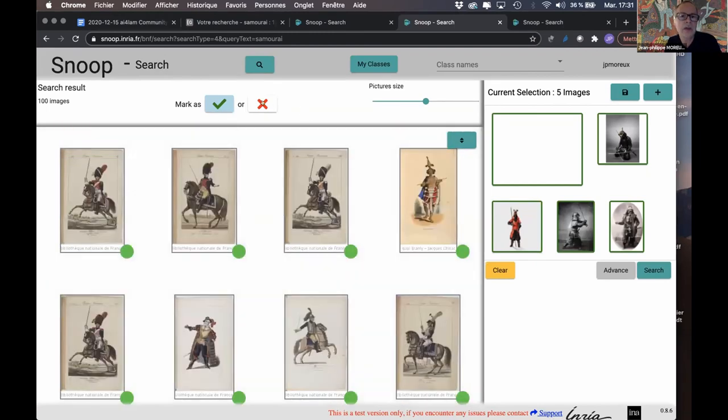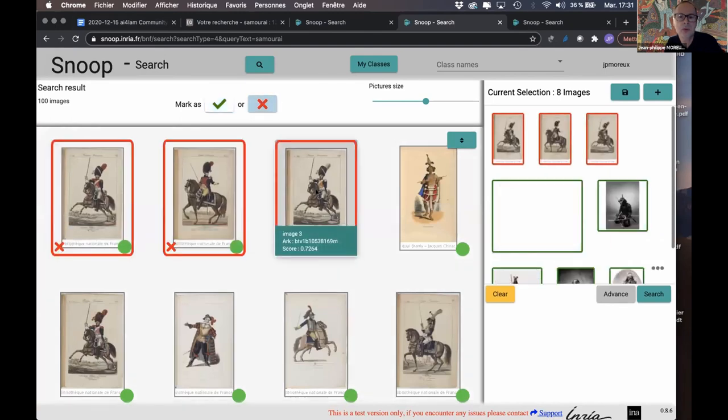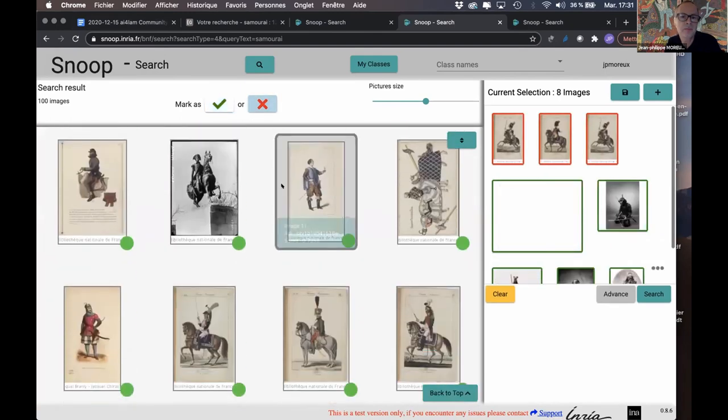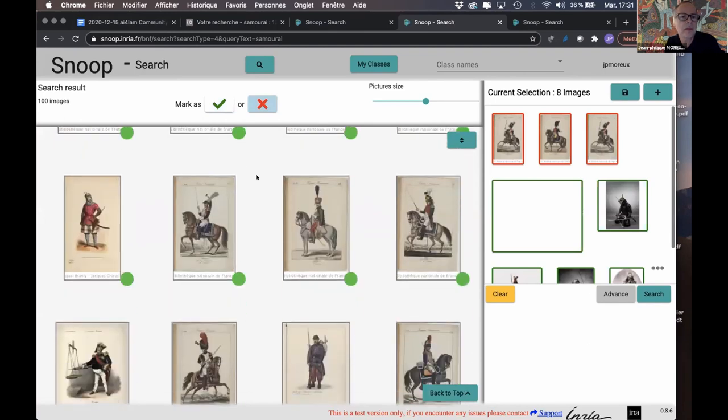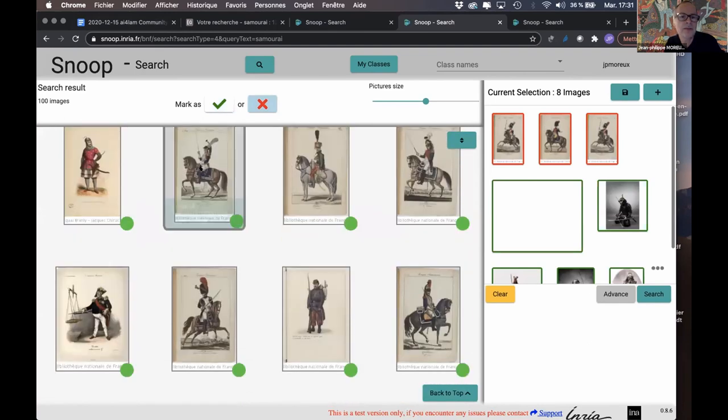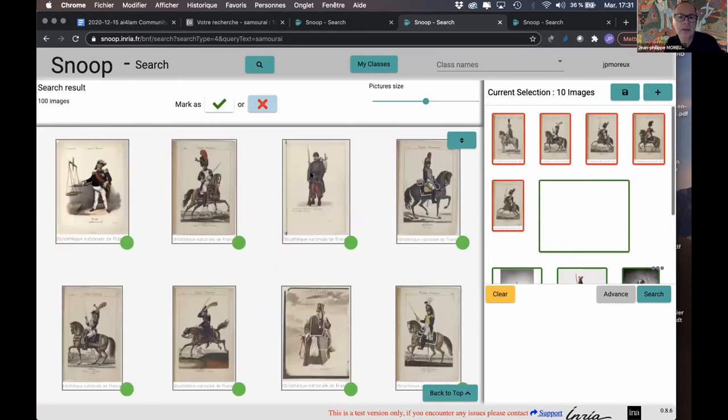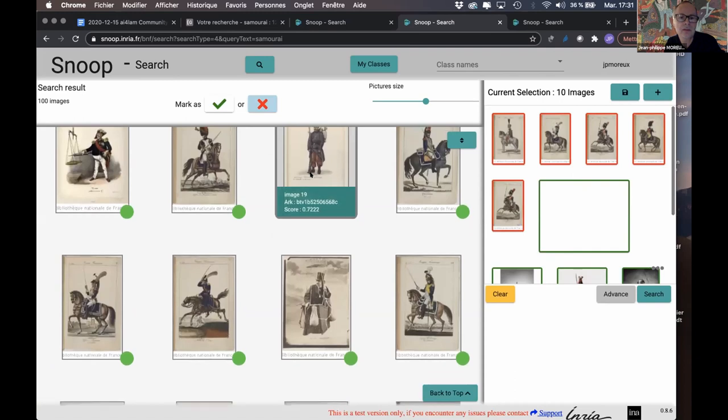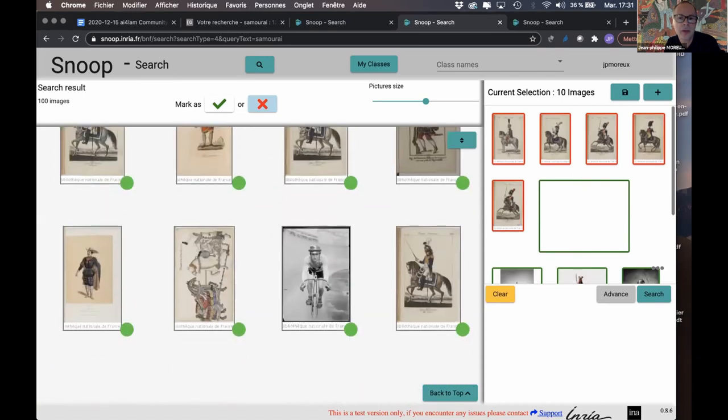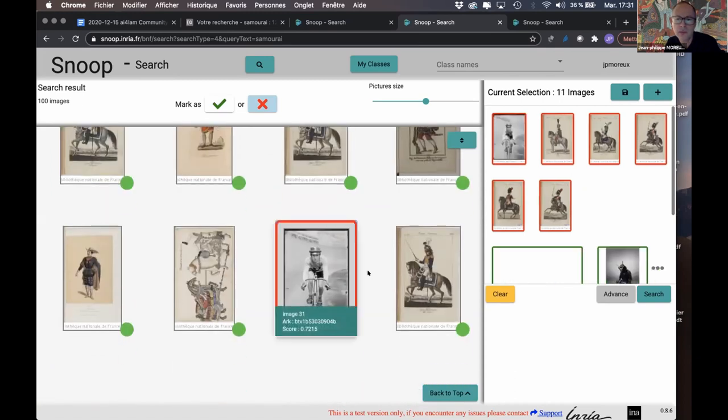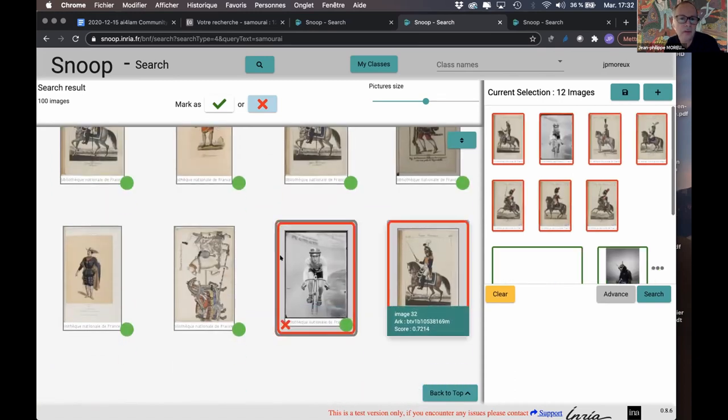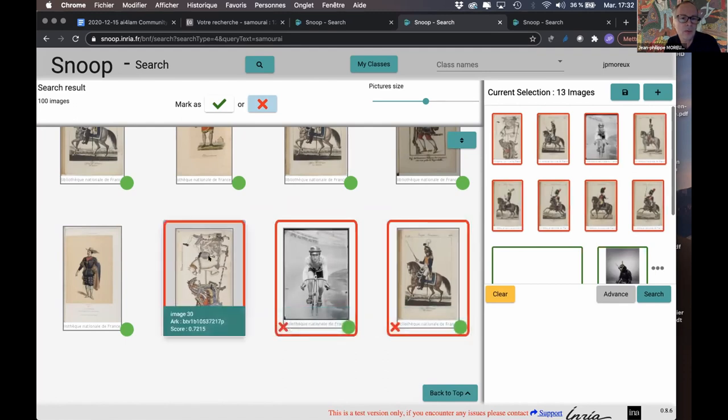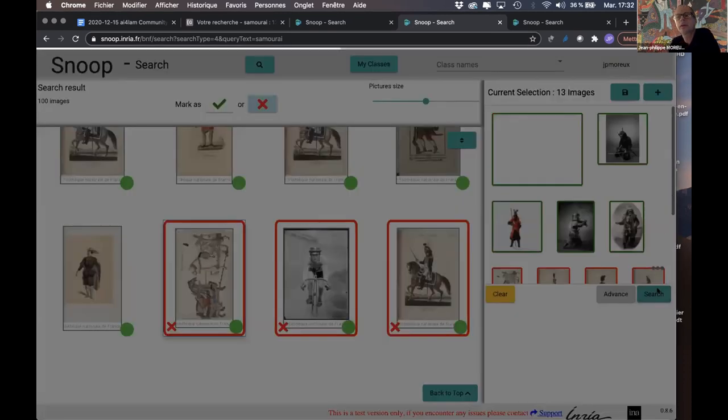And again, I have to annotate a couple of between five to ten images. So the red is to indicate that I'm not looking for horse or those kind of soldiers. Again, I'm iterating.